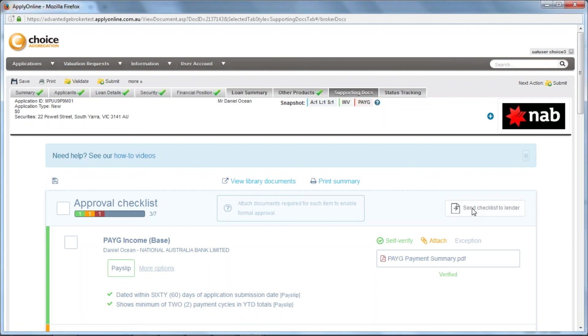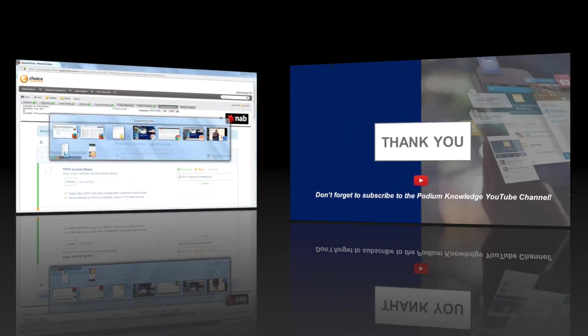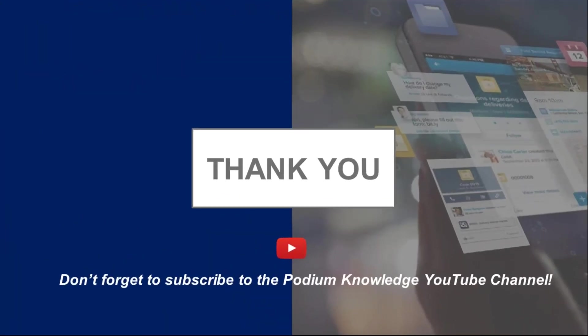For more information on uploading supporting docs, please consult the supporting docs guide found in the training folder under Library in Podium. Thank you for watching how to upload supporting documents in ApplyOnline. For further content, please subscribe to our Podium Knowledge YouTube channel.